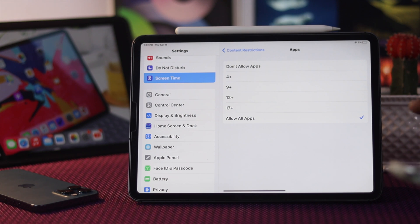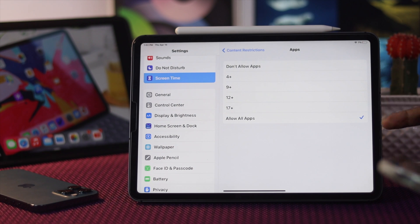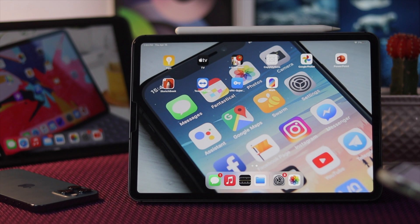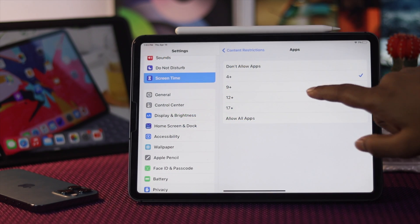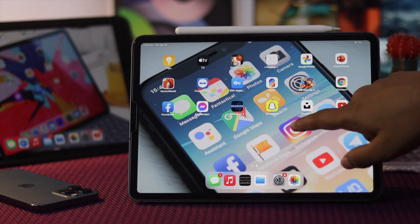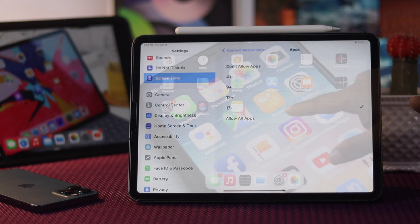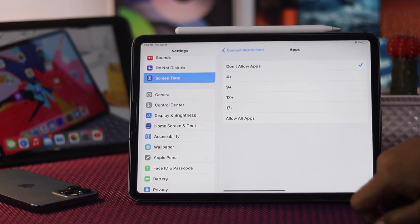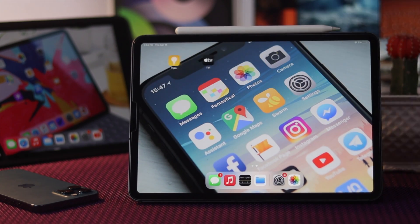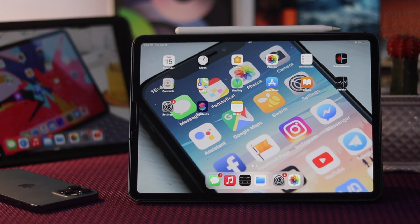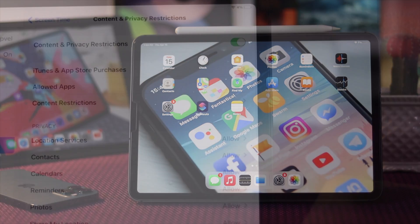Once you're here, all you need to do is simply choose a restricted age number to hide your apps. For example, if you select 4+, the apps which are not for that age will be hidden. If you select 17+, the same will happen. And if you choose 'Don't Allow Apps,' all of your third-party applications will be hidden on your iPad. This is how you can hide your applications — both default and third-party.